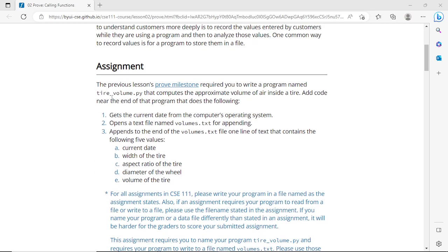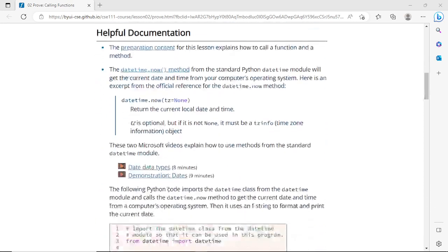The assignment builds on a previous milestone that required writing a program named tirevolume.py that computes the approximate volume of air inside a tire. We need to add code near the end of that program to: first, get the current date from the computer system using datetime; second, open a text file named 'volume.txt' for appending; and third, append one line of text containing five values: current date, width of the tire, aspect ratio, diameter of the wheel, and volume of the tire.